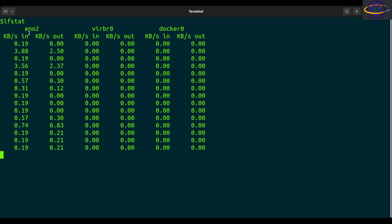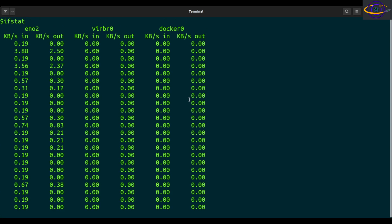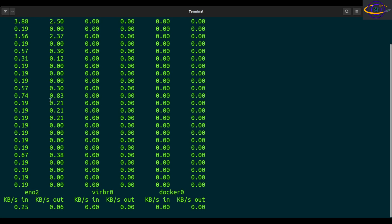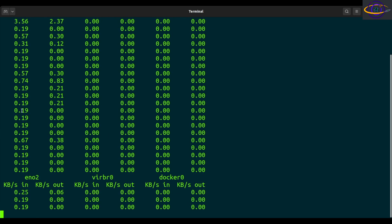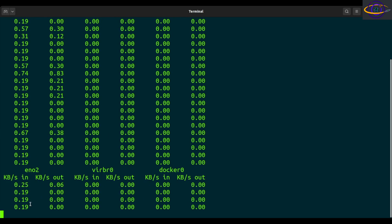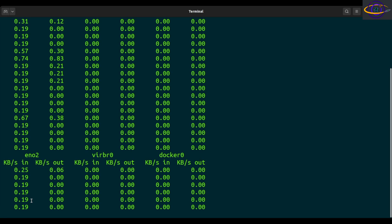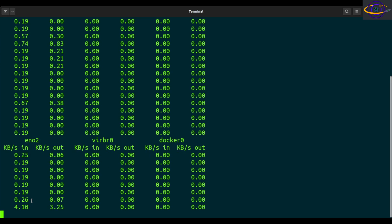So I have ENO2, VRBR0, and Docker0. These two are getting nothing, but my actual network interface does have a lot of activity going on. Even though I'm not actually doing anything with the network, there's tons of stuff in the background.